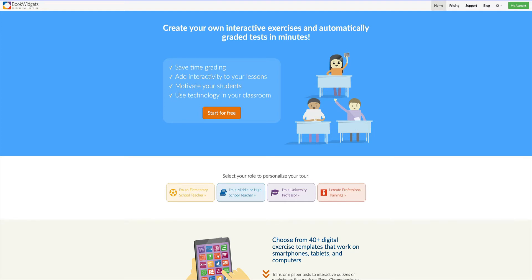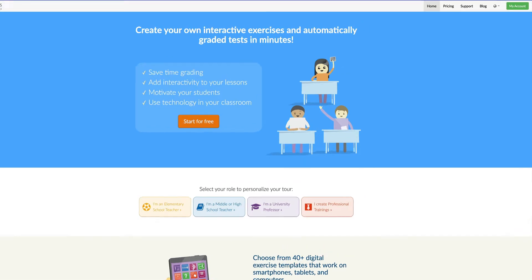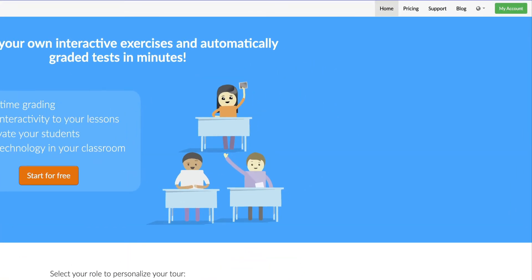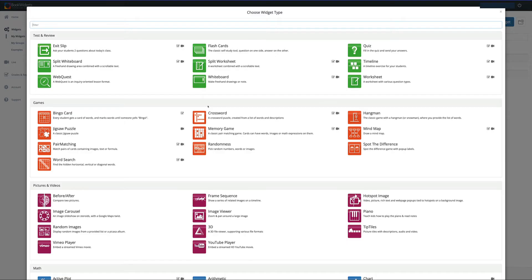The first thing that we're going to want to do is head on over to bookwidgets.com and click in to My Account. Here we are in the Create a Widget section. The first thing that I want to do is to create a quiz.